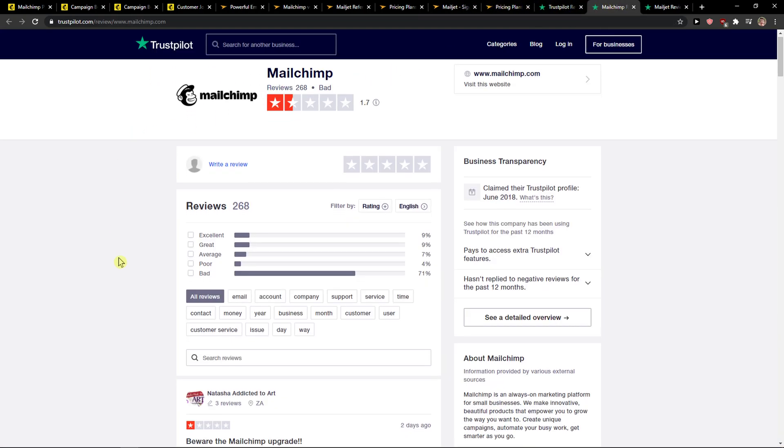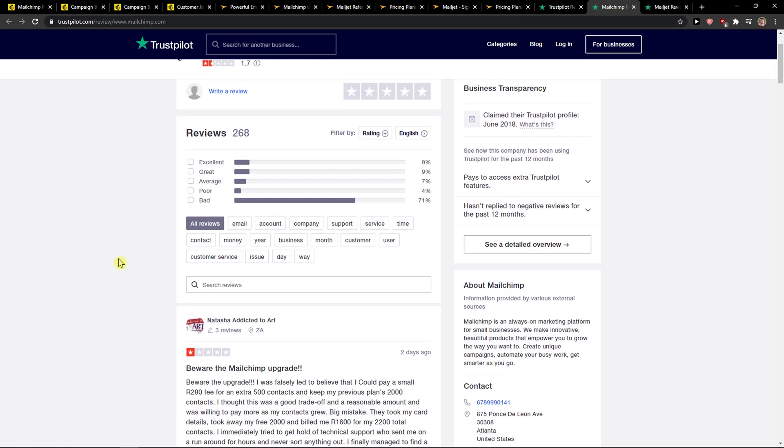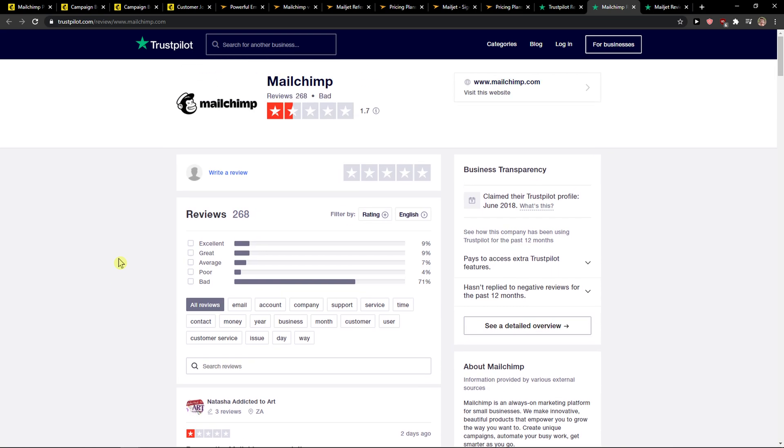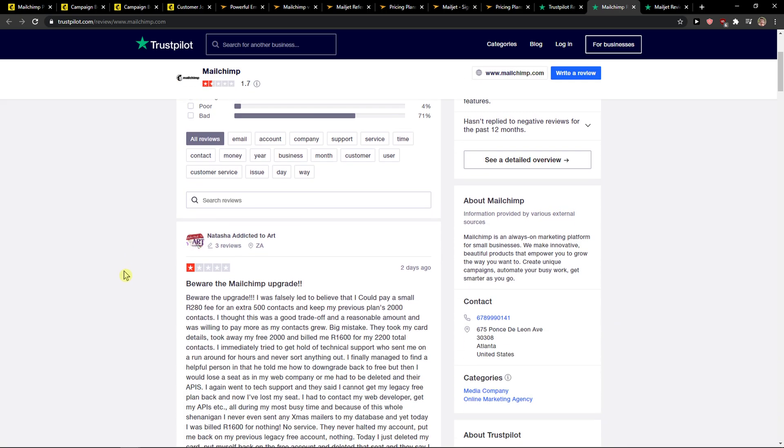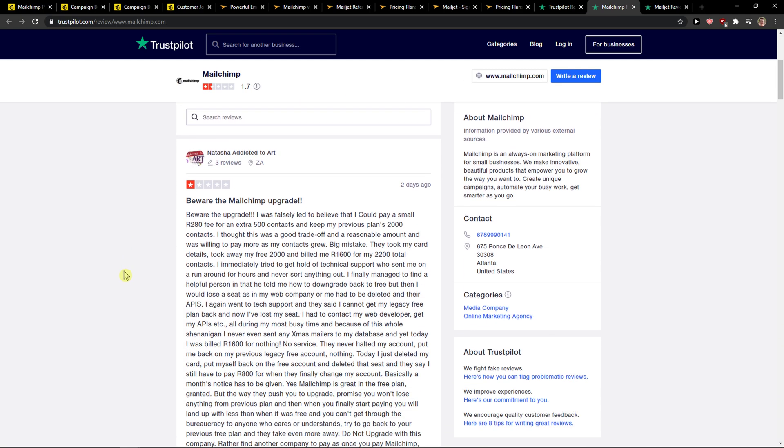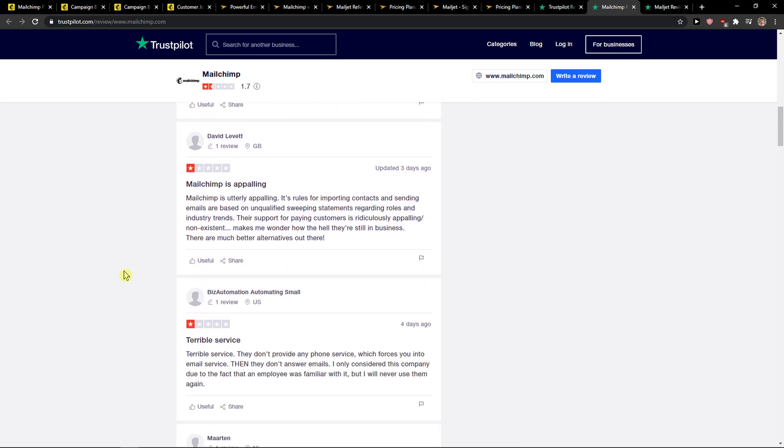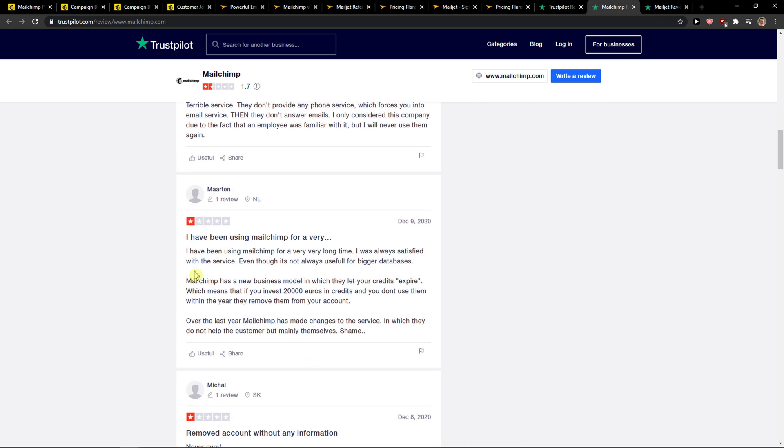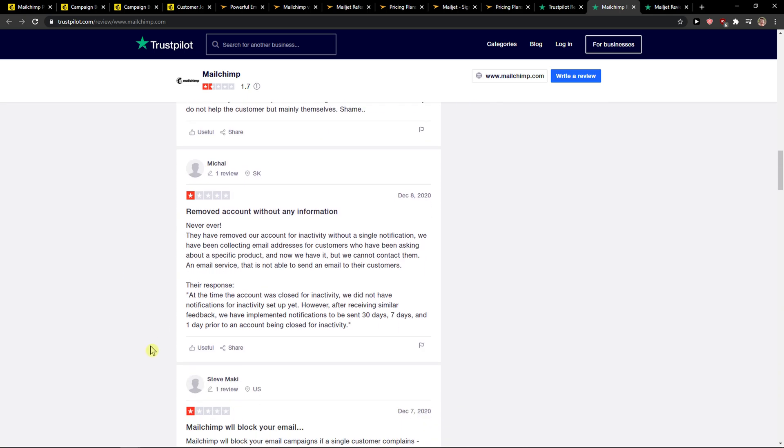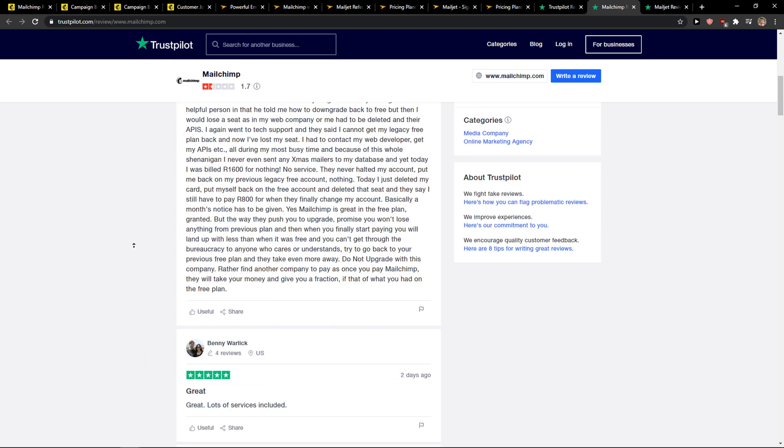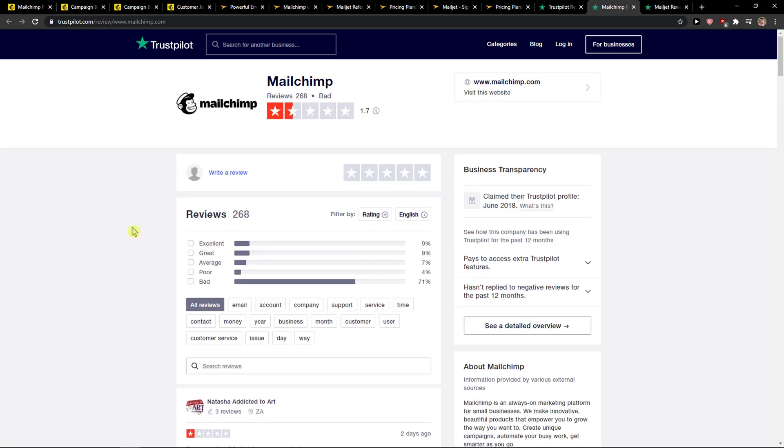When you go on Trustpilot and MailChimp, you can see it right here that for the last year, year and a half, MailChimp is not what it used to be. They just got too big and I think they just don't care. You can see so many reviews here that are just bad. I wouldn't personally use MailChimp because it's too expensive. But that's just me.